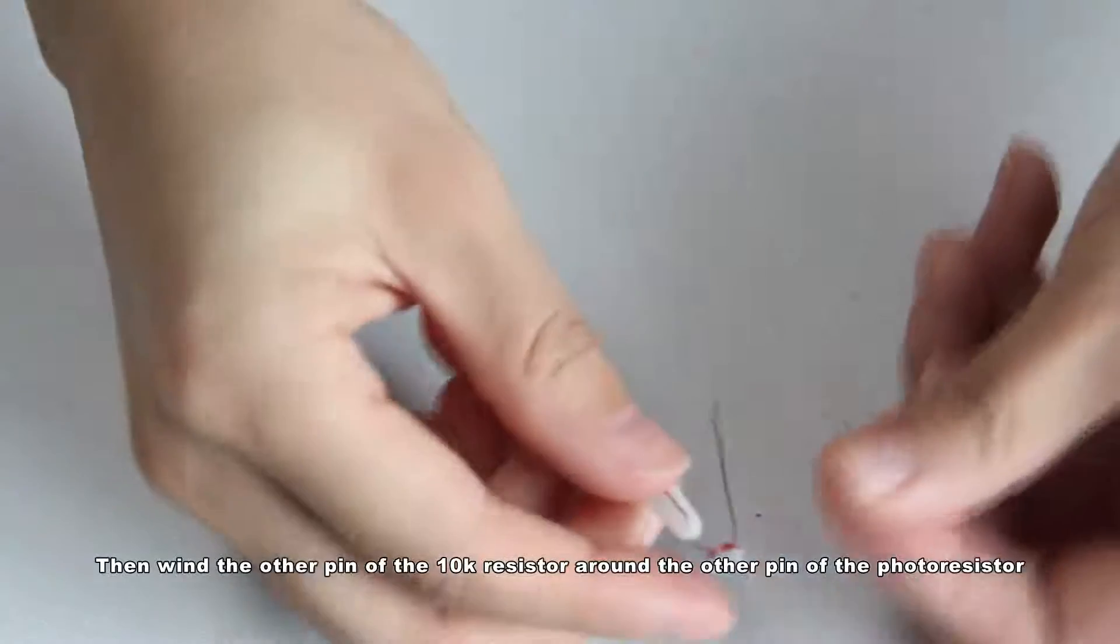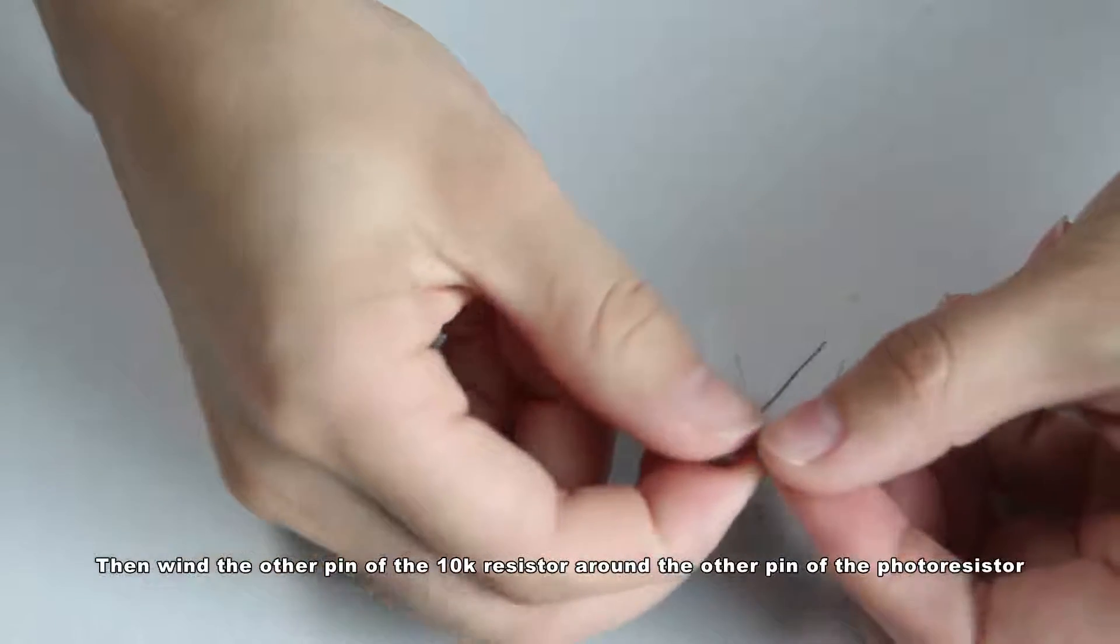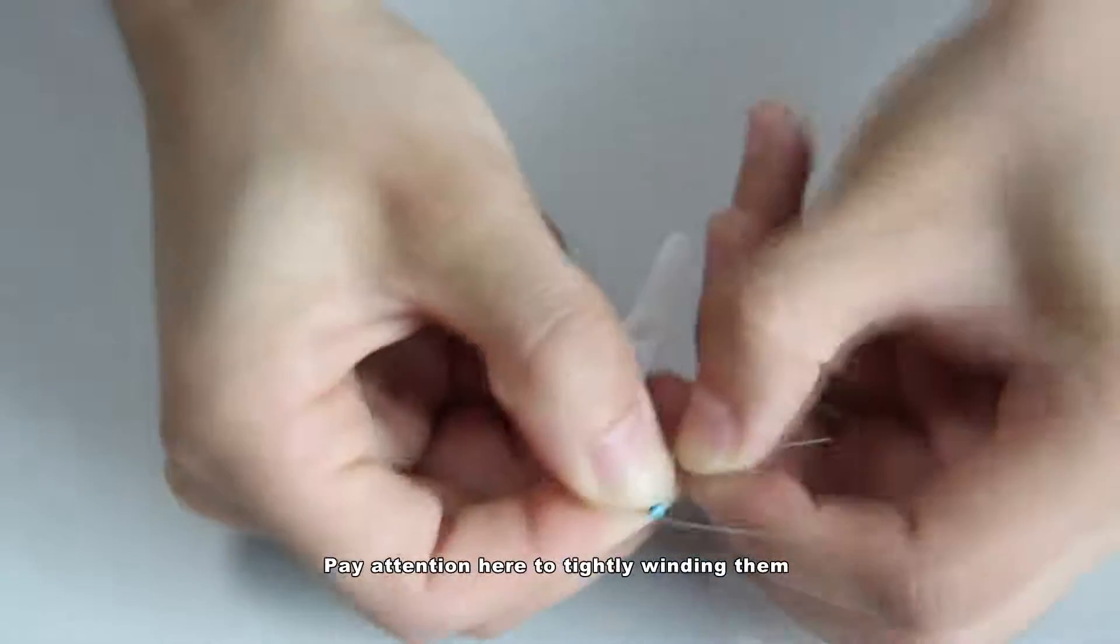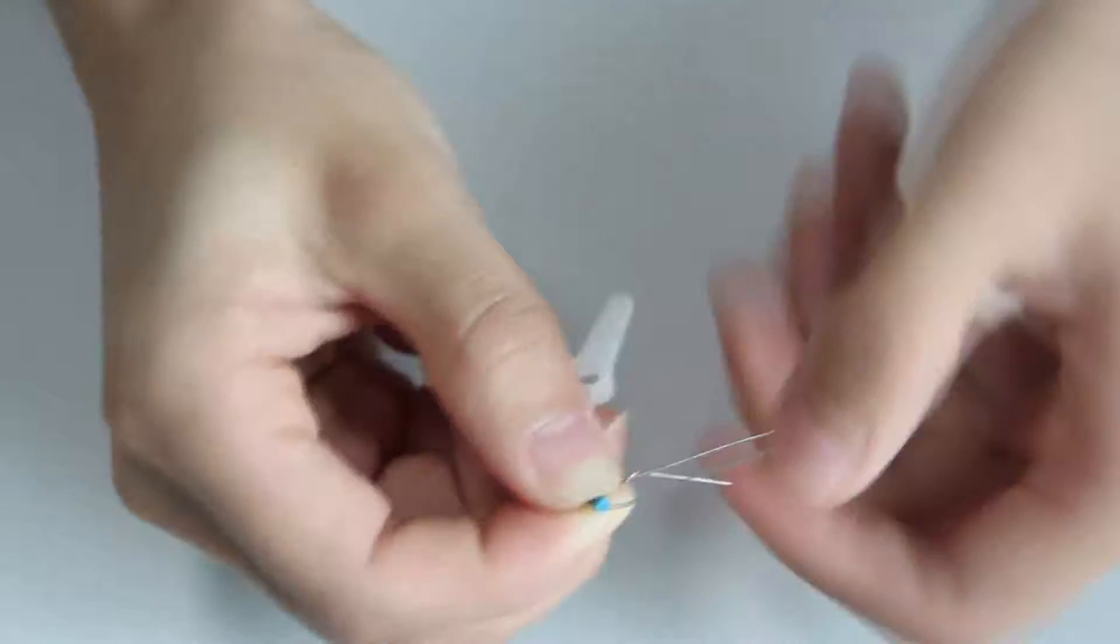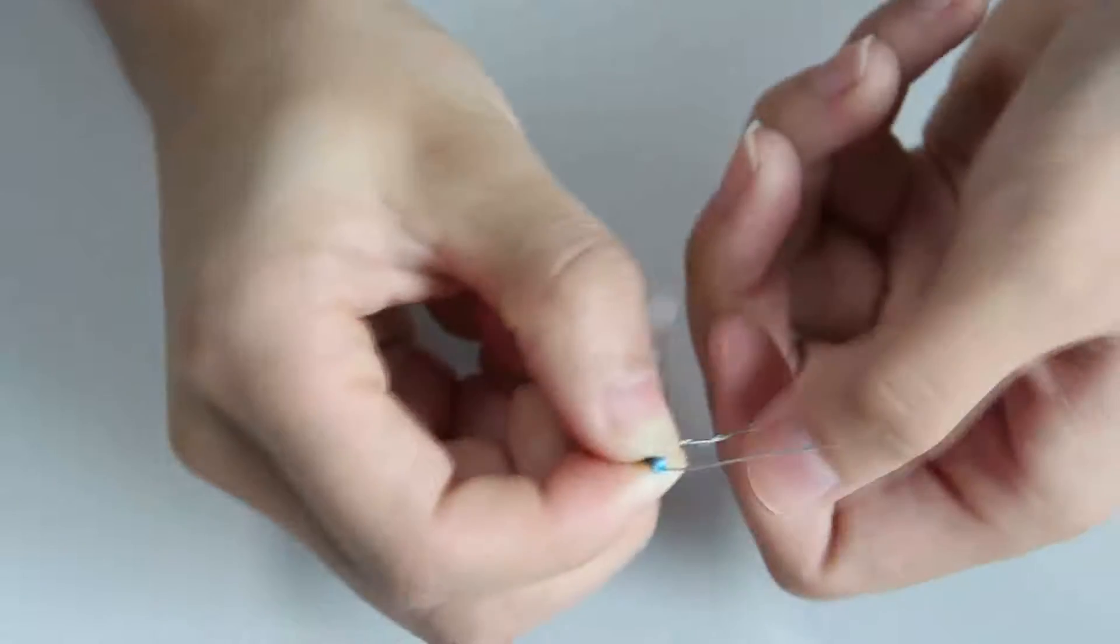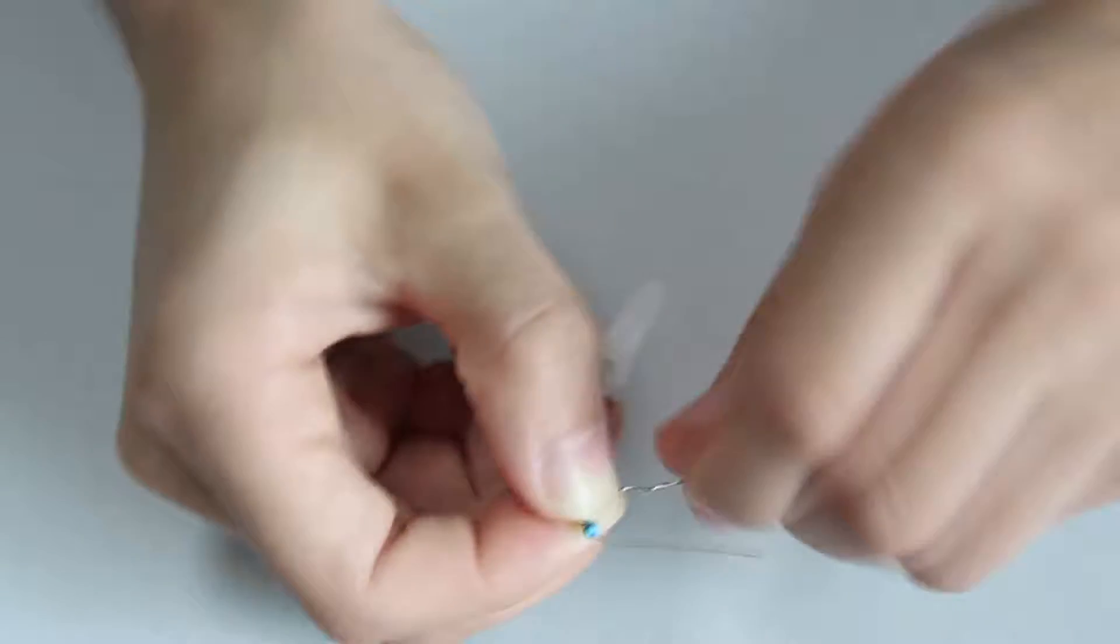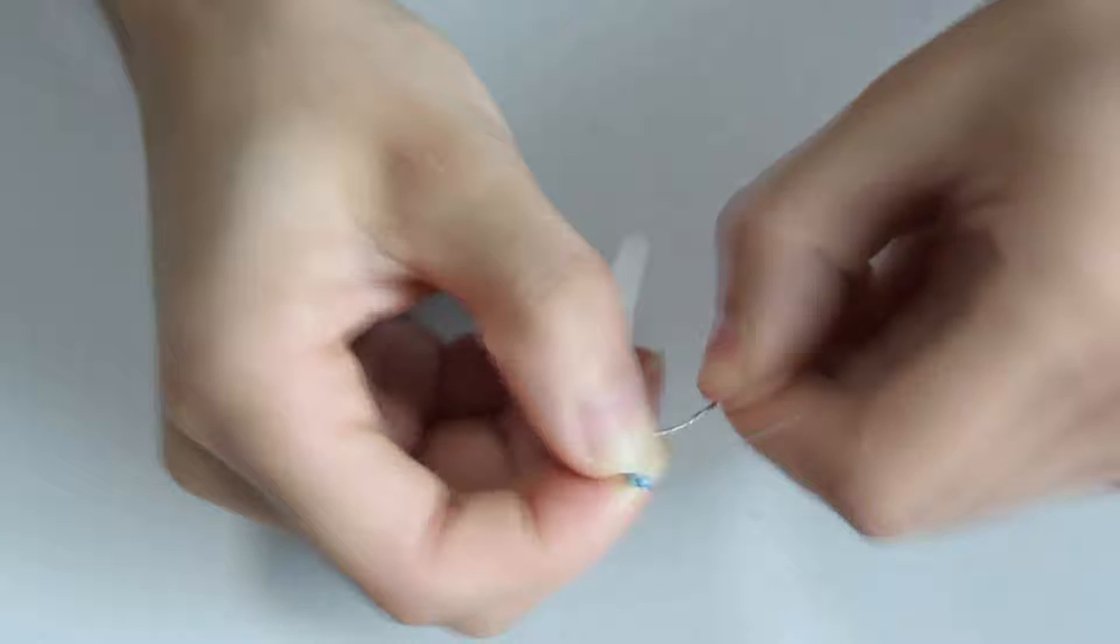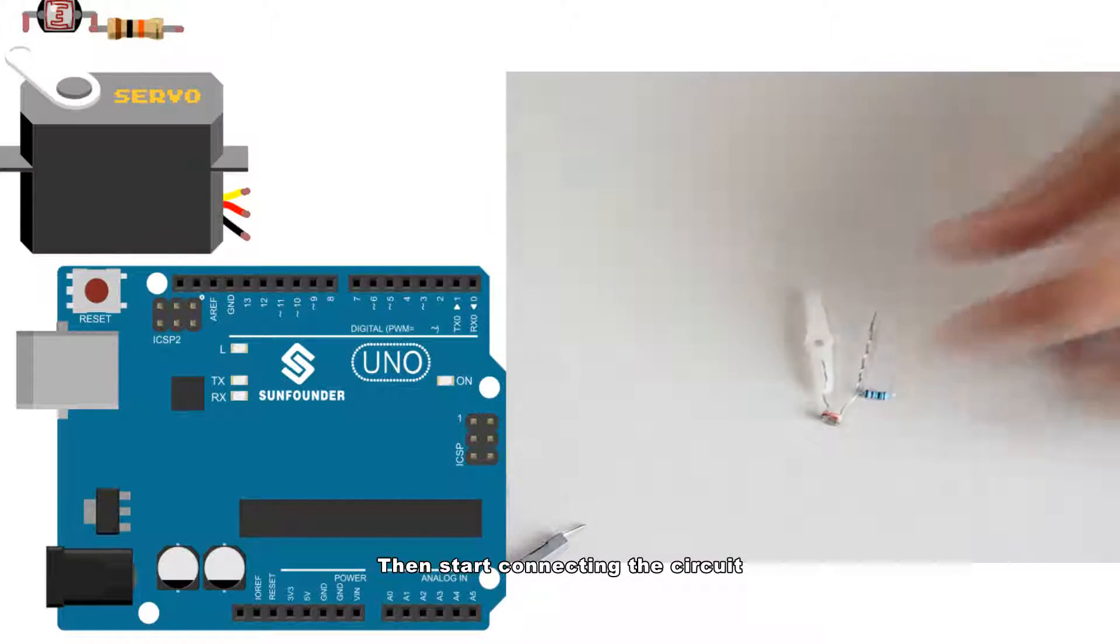Then wind the other pin of the 10k resistor around the other pin of the photoresistor. Pay attention here to tightly winding them because you need to make sure they are connected in the circuit.